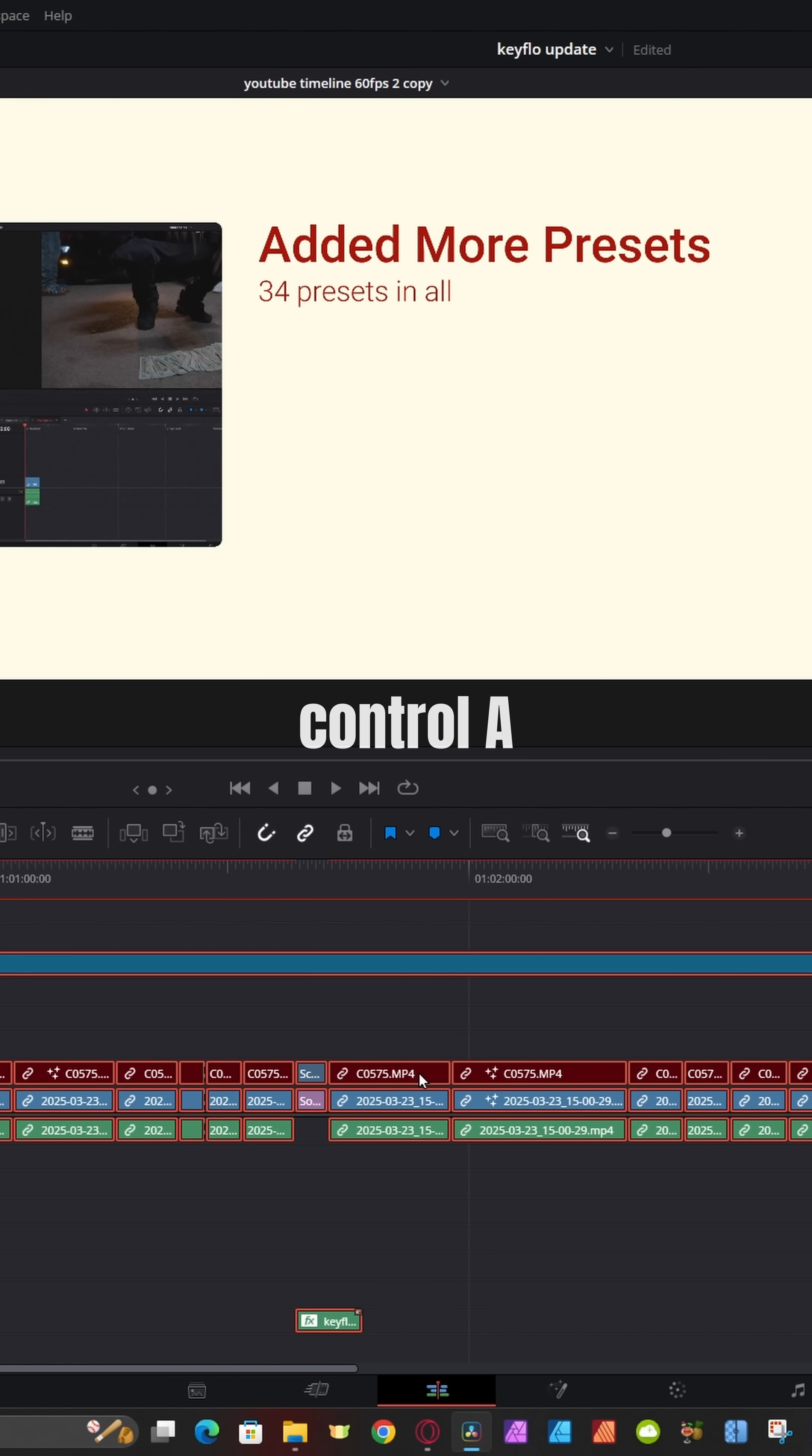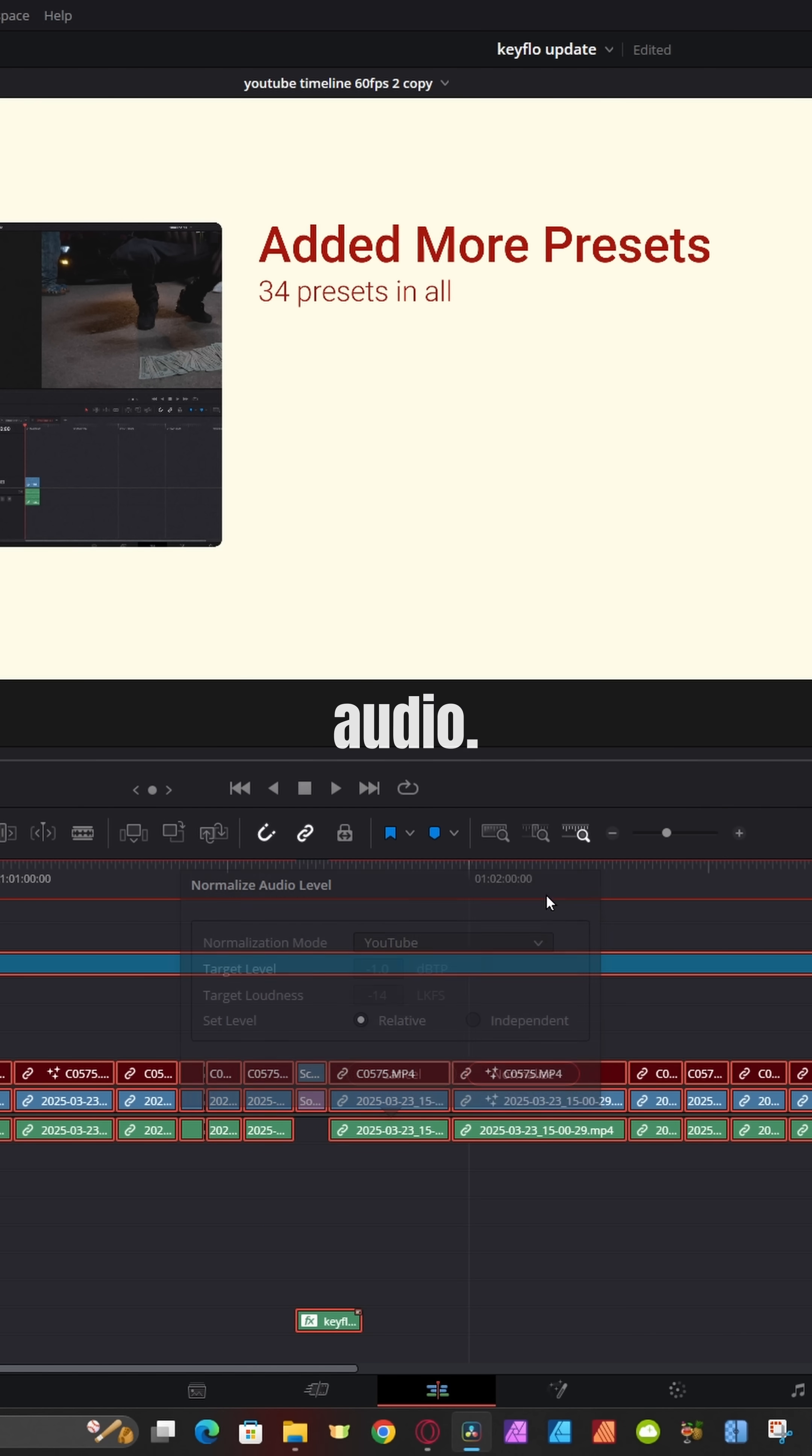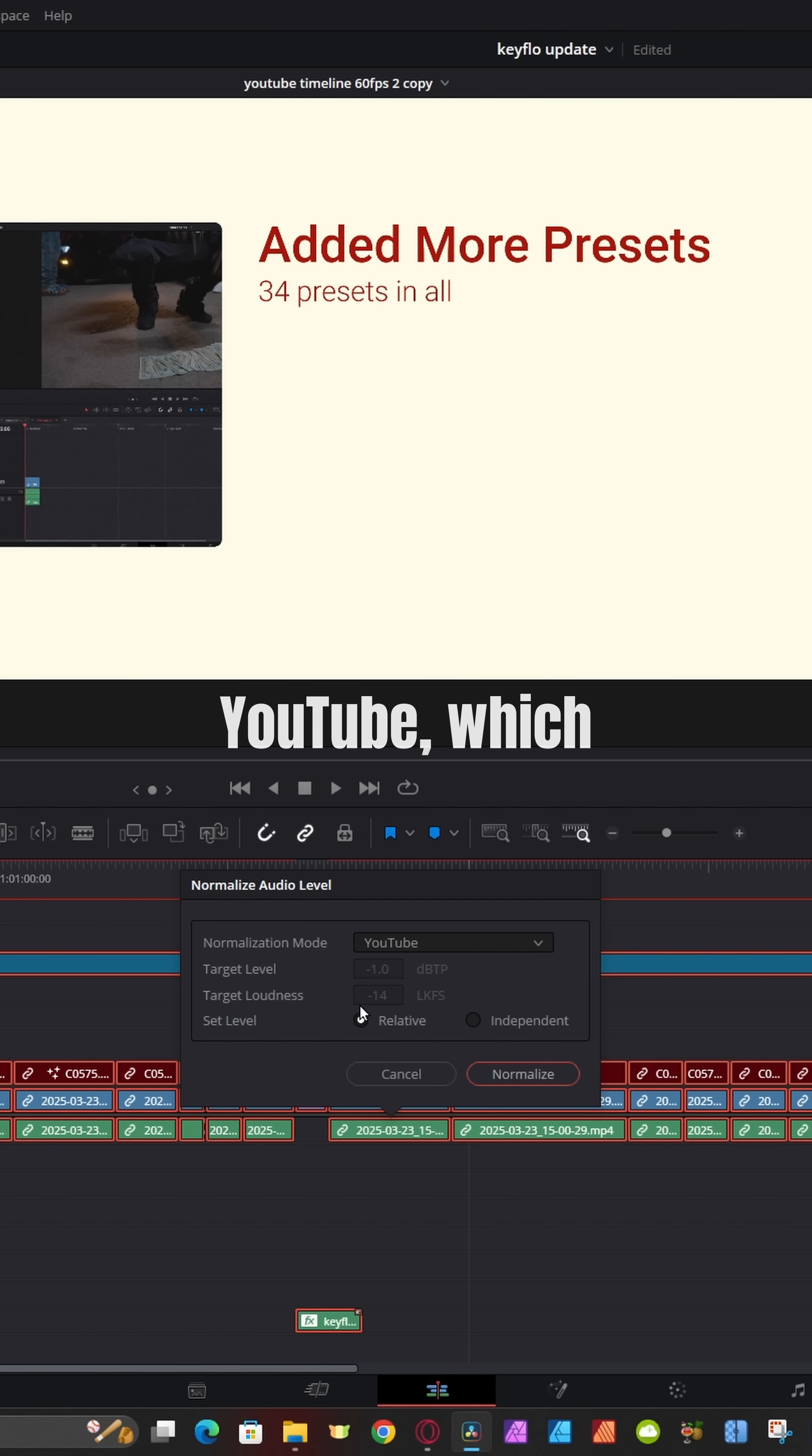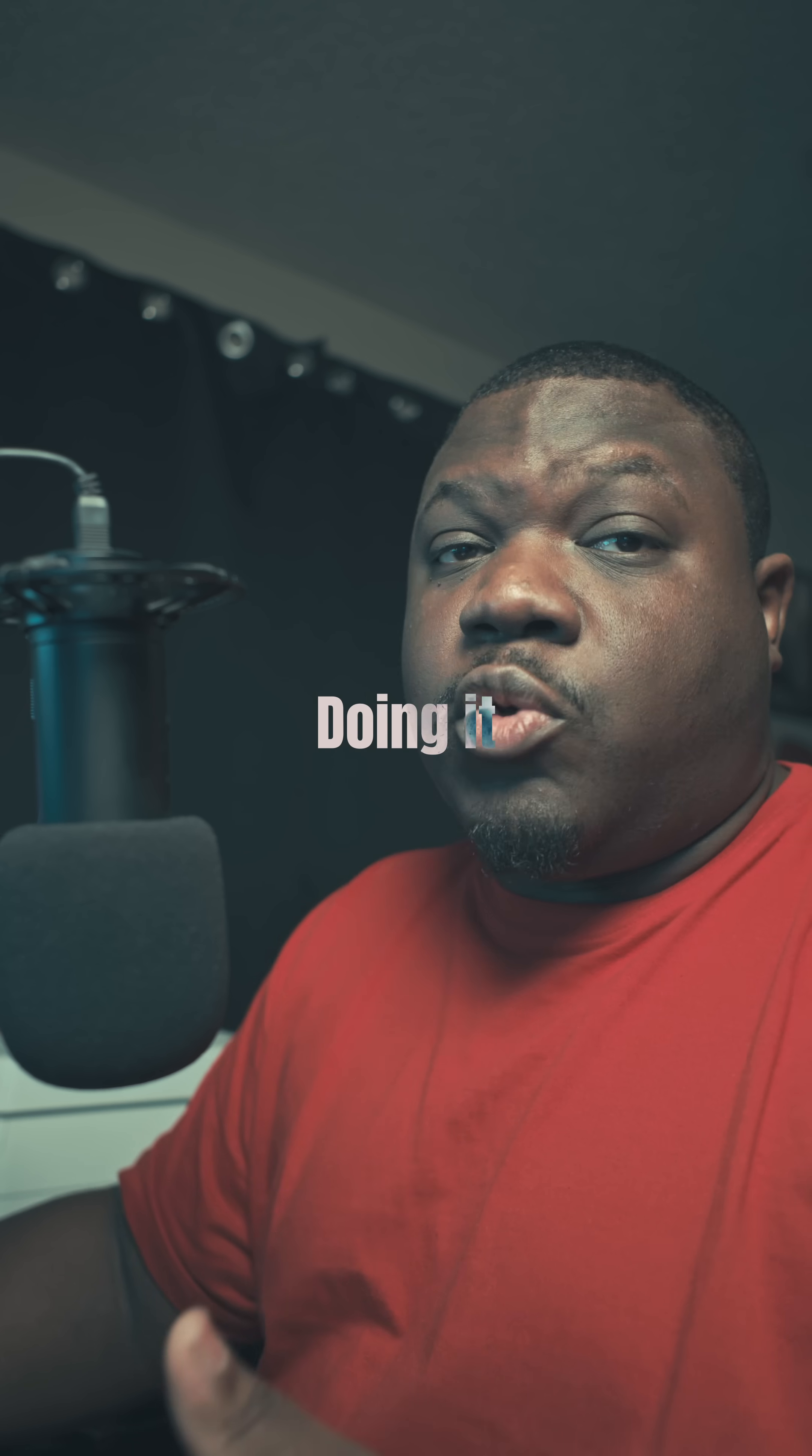Right from the edit page, you can hit Control A or Command A if you're on Mac, right click on audio and go to normalize audio. From the drop down, you can choose the preset for YouTube, which will set your loudness at negative 14, which is what YouTube recommends.